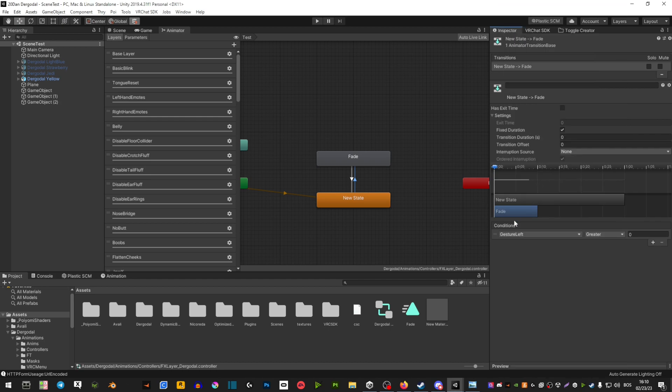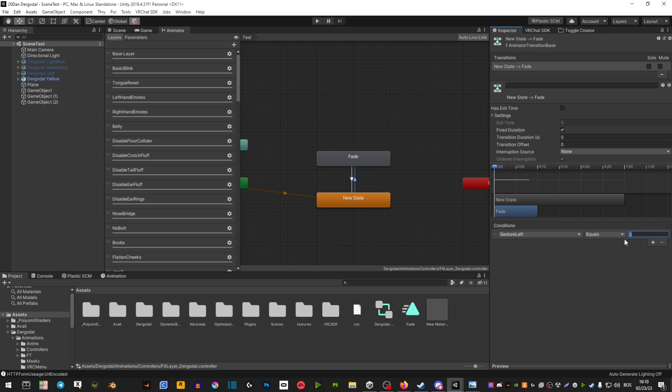Now the first arrow - the arrow going away from the orange one - make sure that here is equals and then the number that you want. So if you want a victory or, you know, peace sign, that would be four.